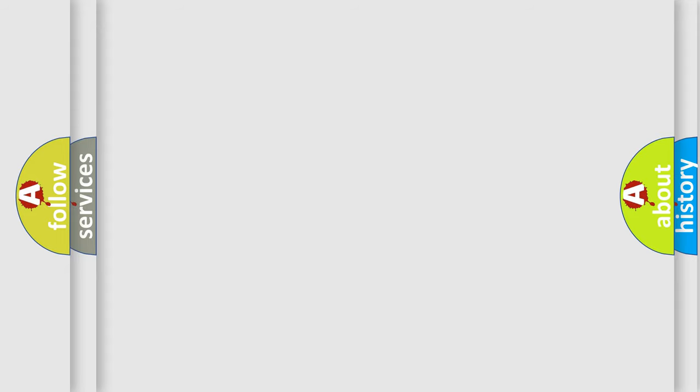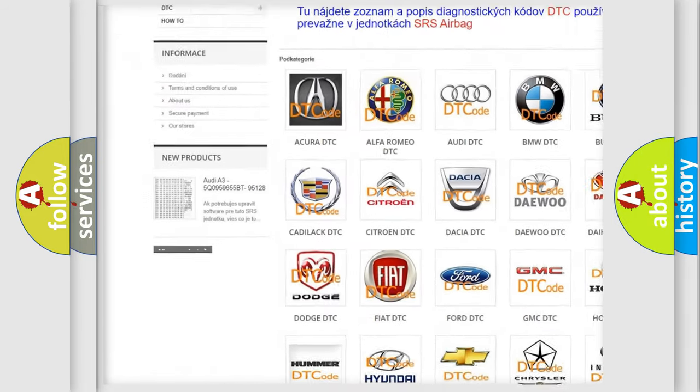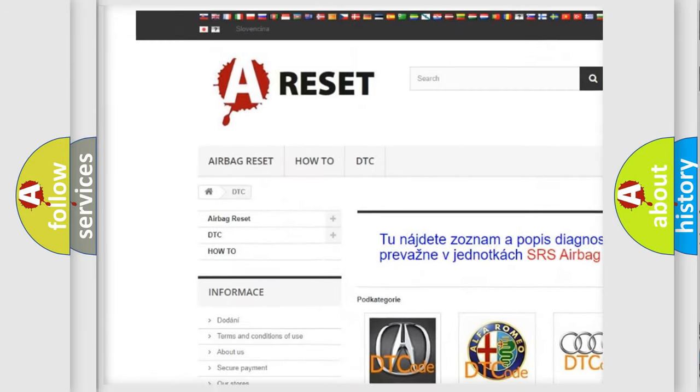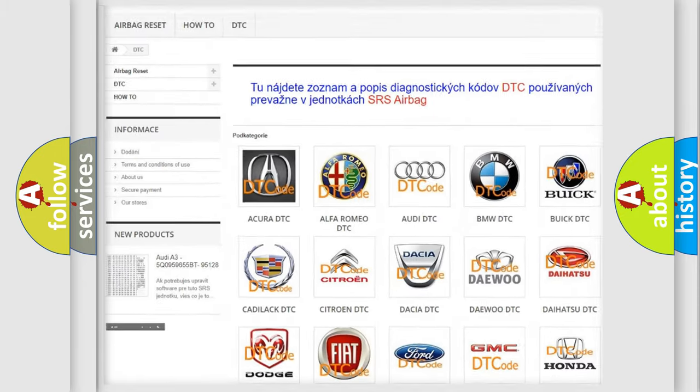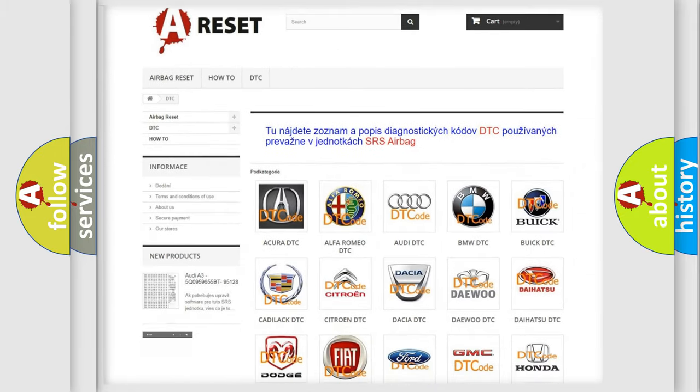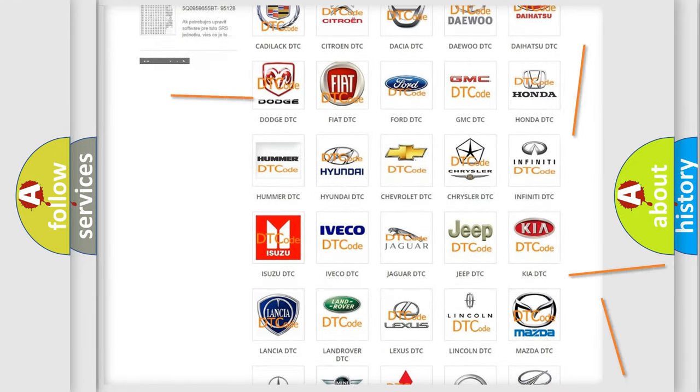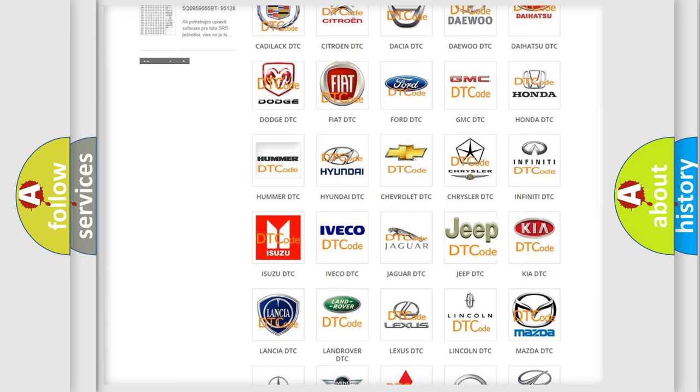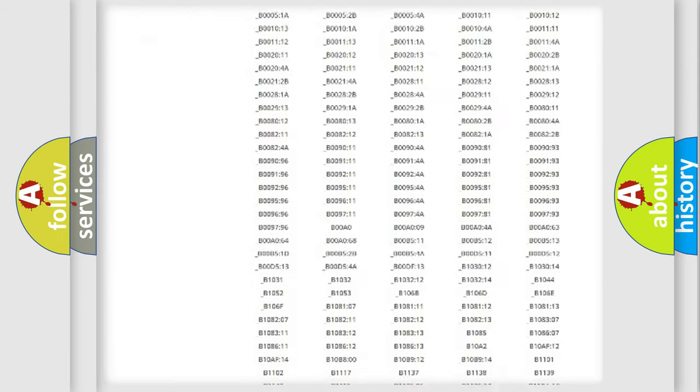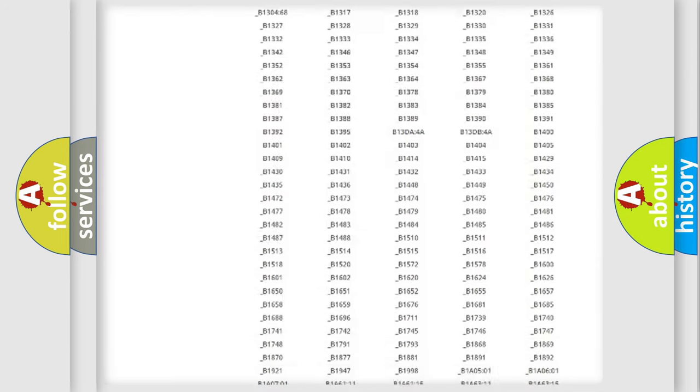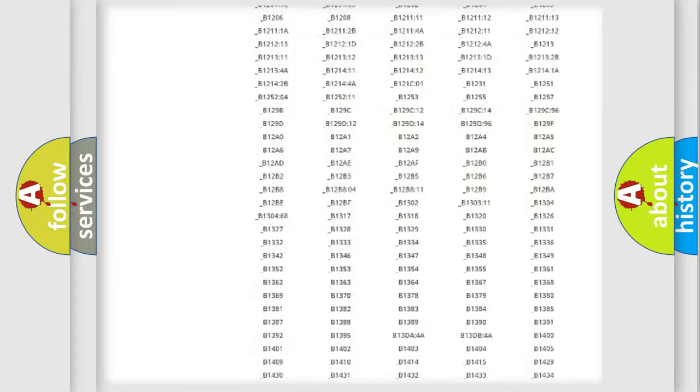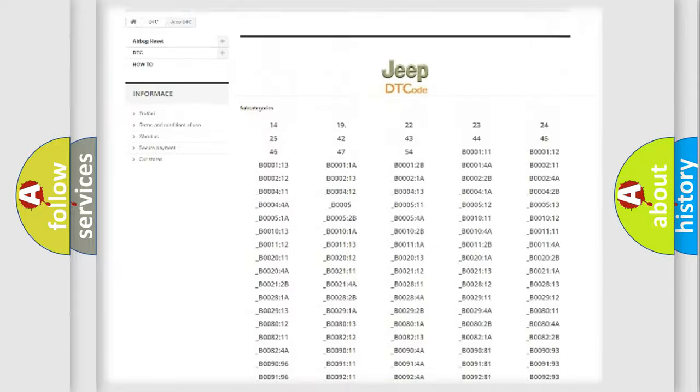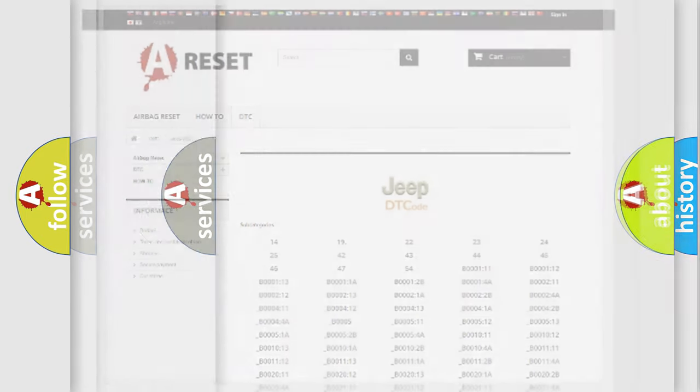Our website airbagreset.sk produces useful videos for you. You do not have to go through the OBD2 protocol anymore to know how to troubleshoot any car breakdown. You will find all the diagnostic codes that can be diagnosed in Jeep vehicles, and also many other useful things.